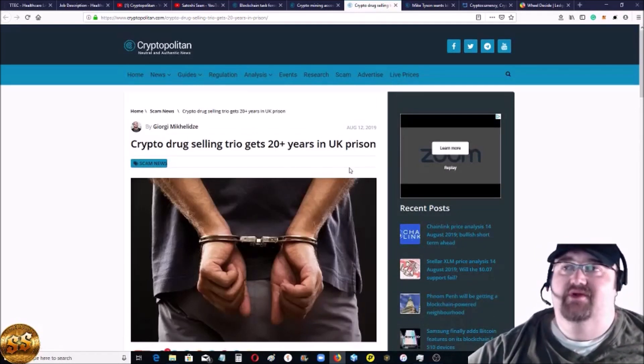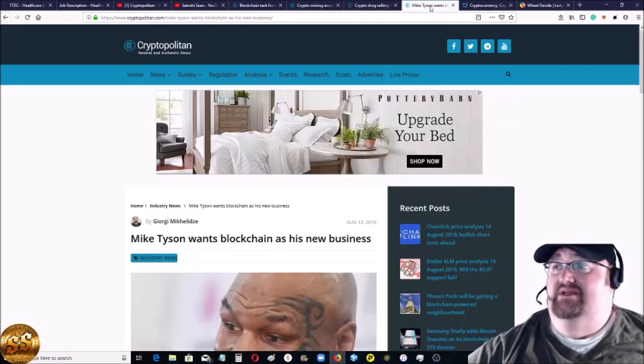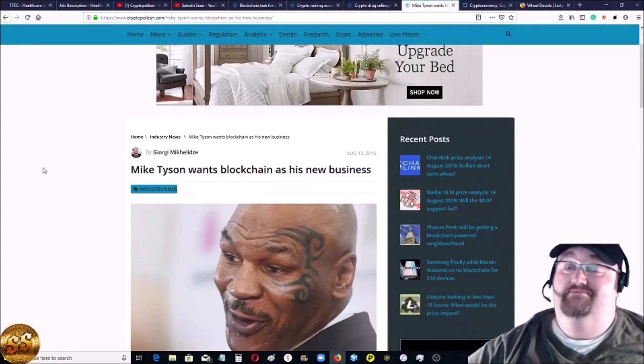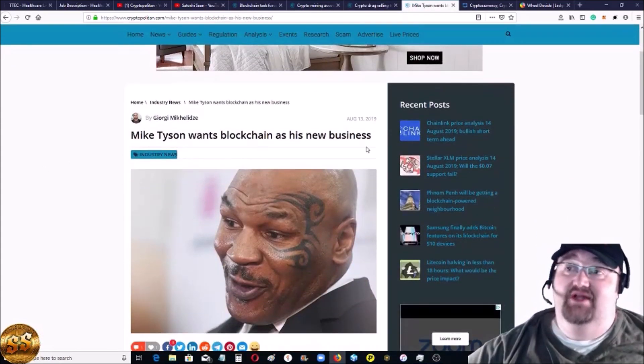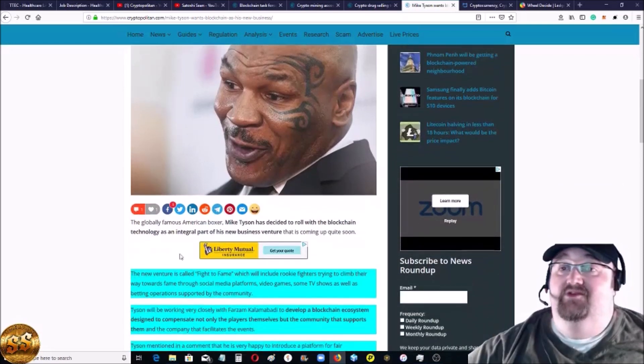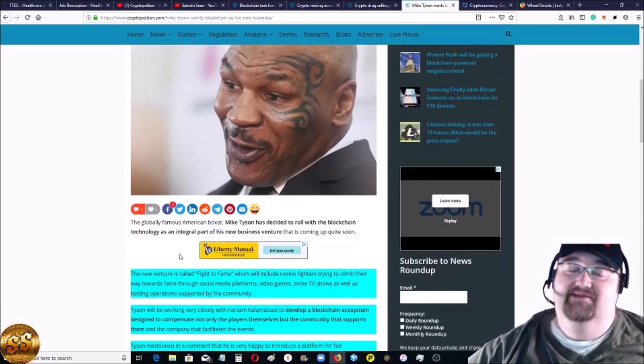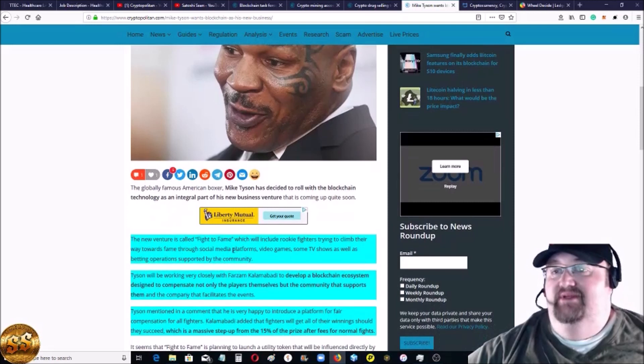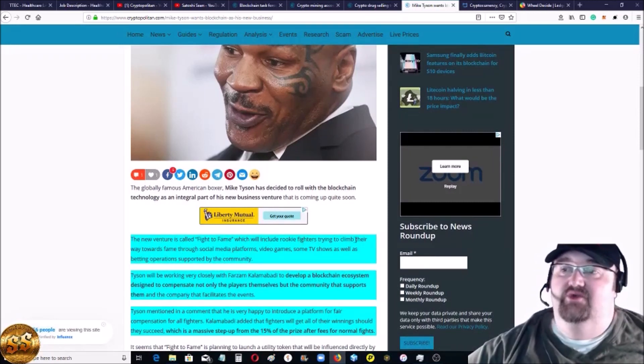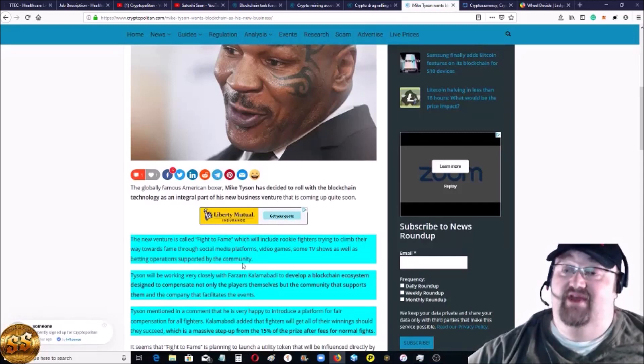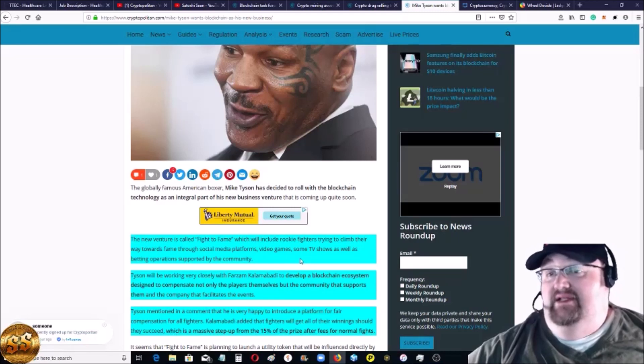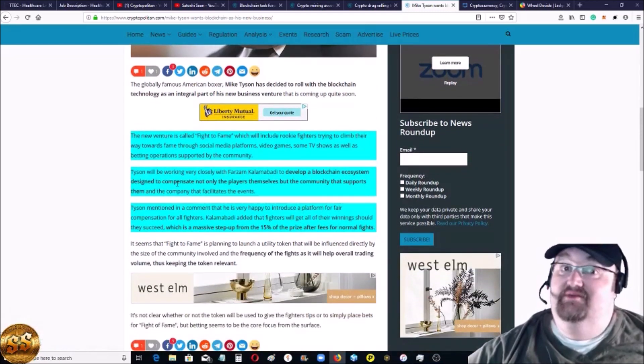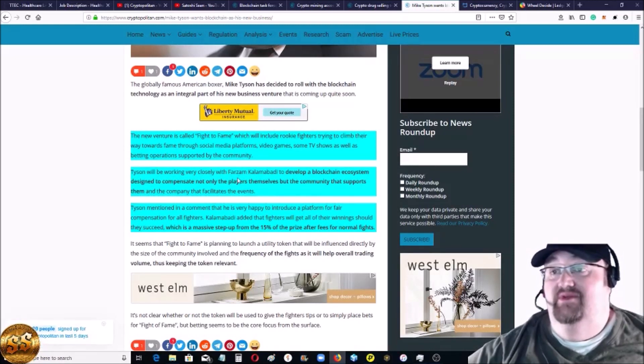I thought that was kind of crazy - nothing to do with cryptocurrencies, nothing to do with how everything was set up. They just would have used gloves. It really shows the power of cryptocurrencies when it comes to decentralization and privacy. This is awesome - Mike Tyson wants blockchain as his new business. Mike Tyson is venturing out, his new venture is called Fight to Fame, which includes rookie fighters trying to climb their way towards fame through social media platforms, video games, TV shows, a bunch of stuff.